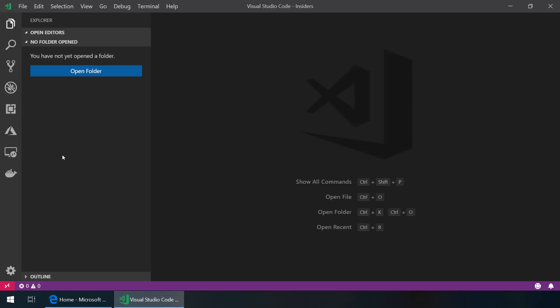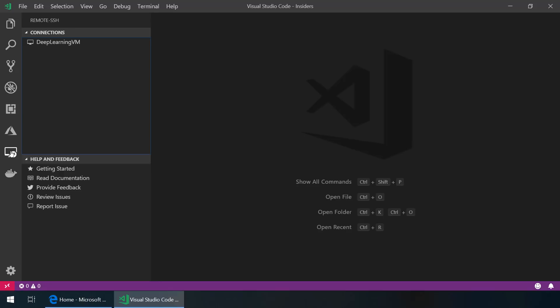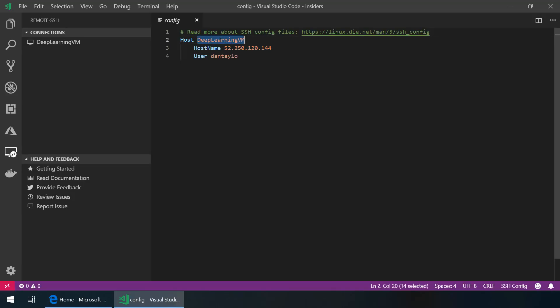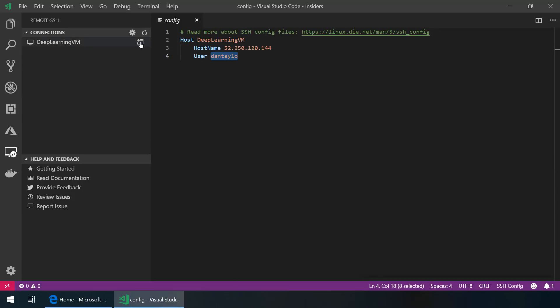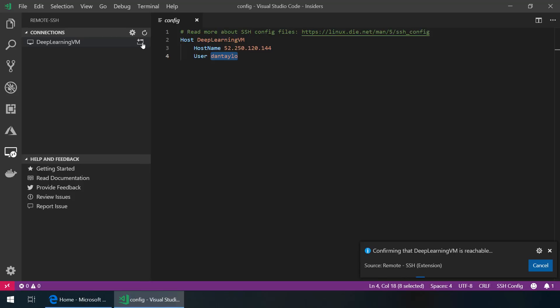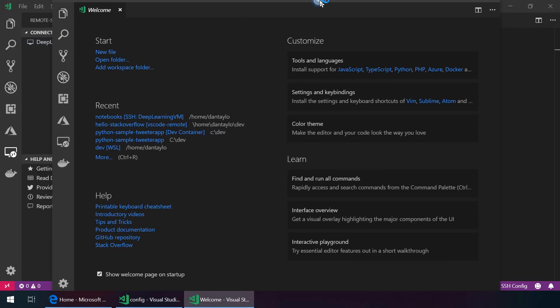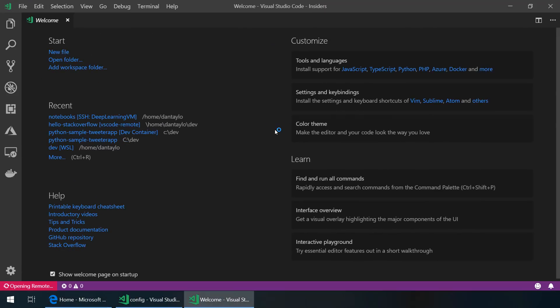To develop against this, we'll open the remote SSH activity bar and then we will configure our connections. I've already got this deep learning VM set up here with just the host name and my username and I've got my SSH public private key set up here. So I can just click the connect to host button and a new instance of Visual Studio Code will open that will be running remotely inside of that VM.